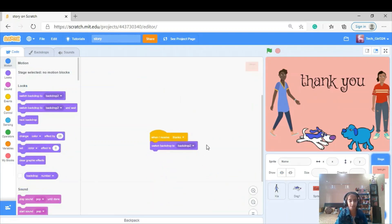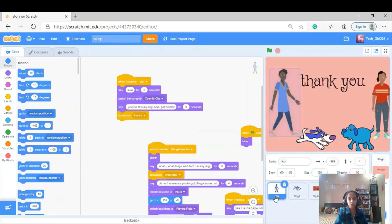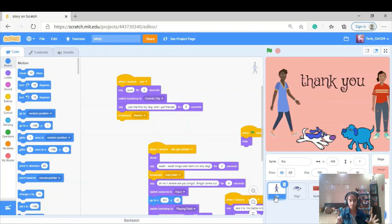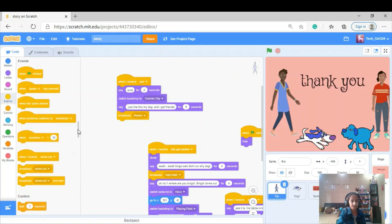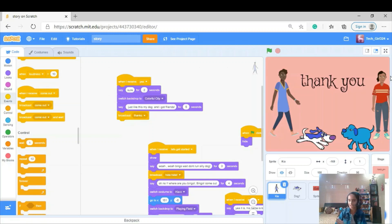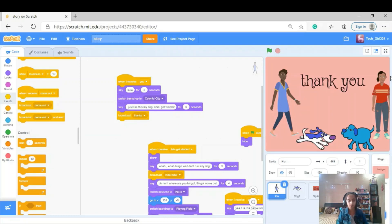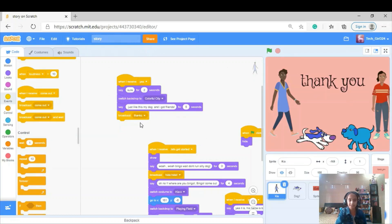Then she says 'Just like this, my dog and I got friends' for 5 seconds, then broadcasts 'thanks,' and the backdrop receives 'thanks' and switches to backdrop number 2 which is the thank-you slide. I used a lot of broadcasting here because when you're making a big story, for a sprite that comes late in the story you can either broadcast or use wait blocks — but calculating all the wait seconds is a lot of work, so broadcasts are easier.